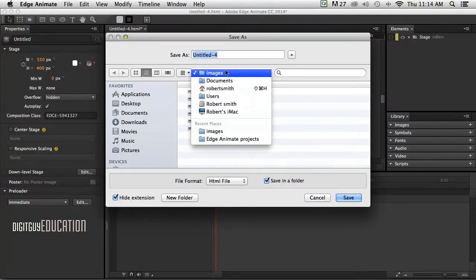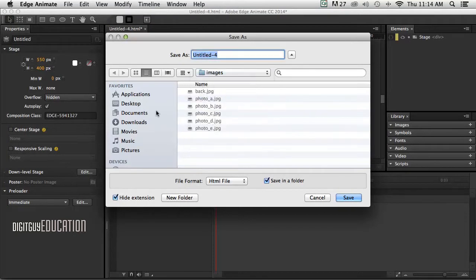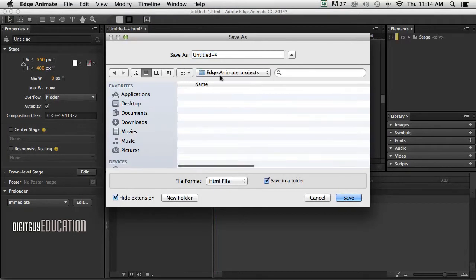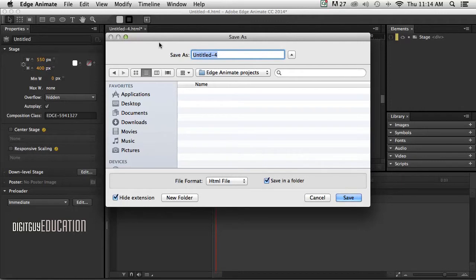Now I need to find on the desktop my Edge Animate projects. I'm going to call this auto slide like that and save.